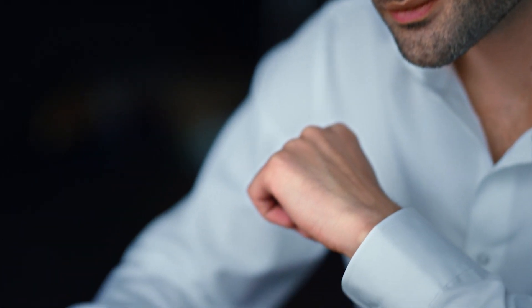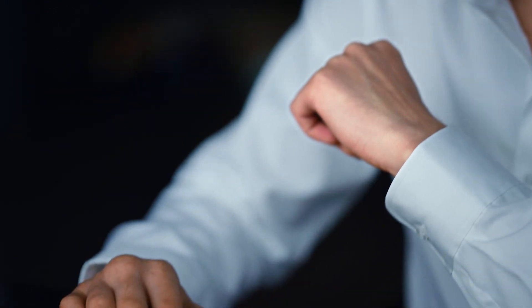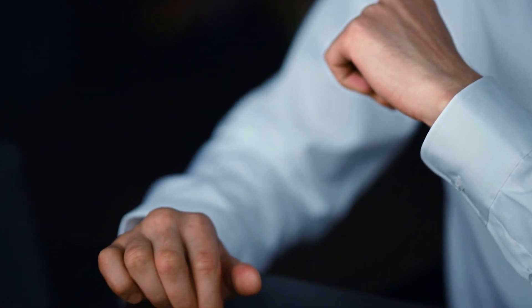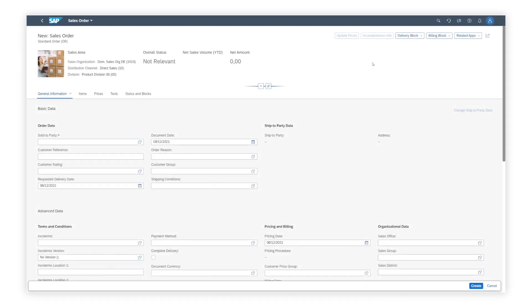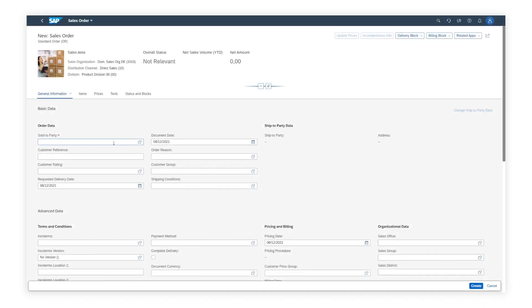SAP S4HANA offers flexibility to adopt businesses to their needs. In Mark's case, a new field customer rating is created and considered in the approval process.